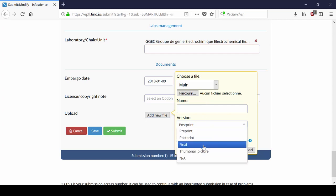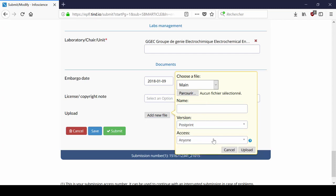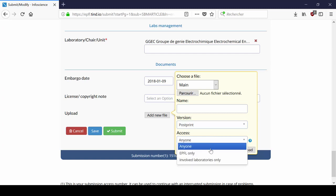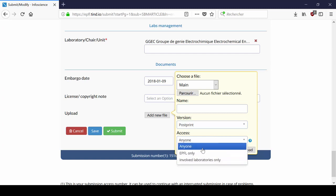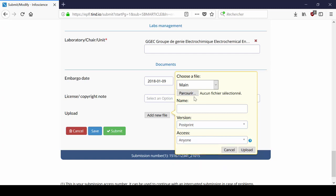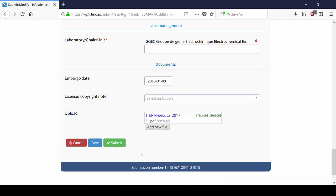You can decide to restrict access to the full text to the EPFL community or just to the labs involved in the publication. Please refer to the license agreement with the publisher to know what you're allowed to upload. Bear in mind that you can upload more than one file.